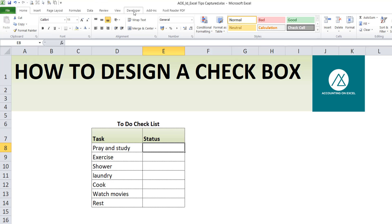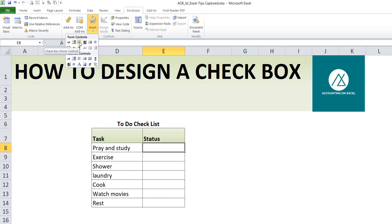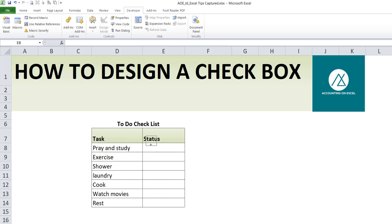So for us to design our checkbox, I'll click on the Developer tab, click on Insert. Now you will see the checkbox from control. I'll select this and I'll come here and drag this. I'll just adjust it up.